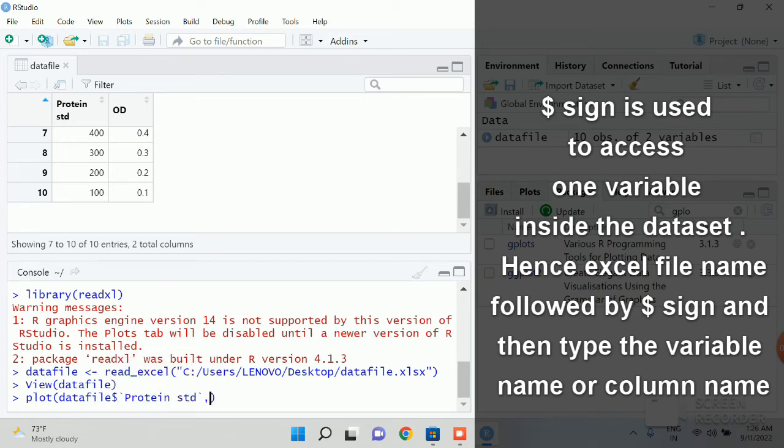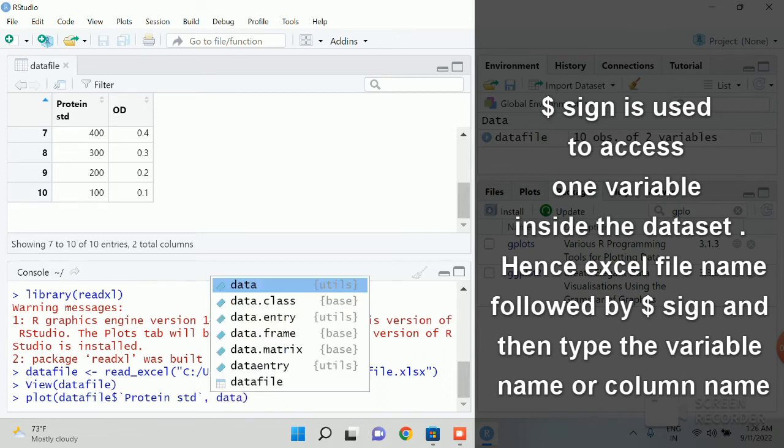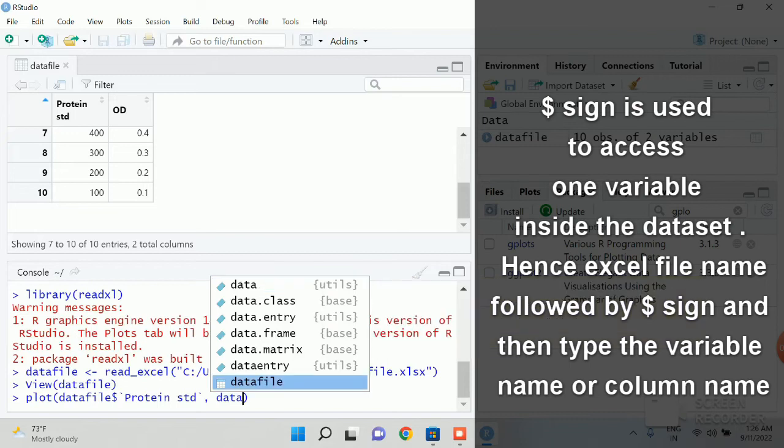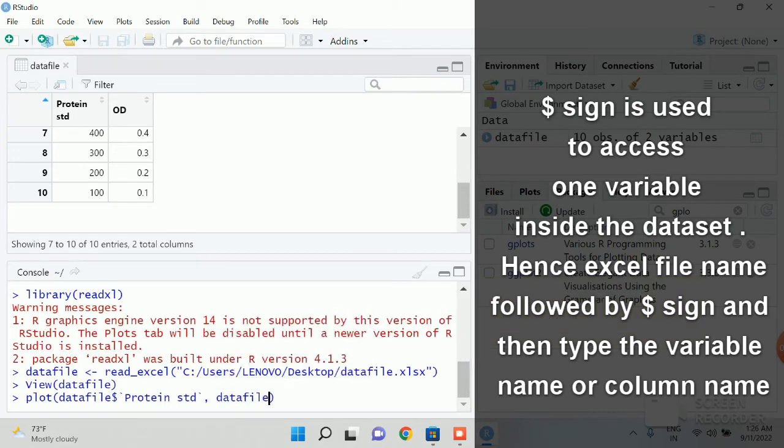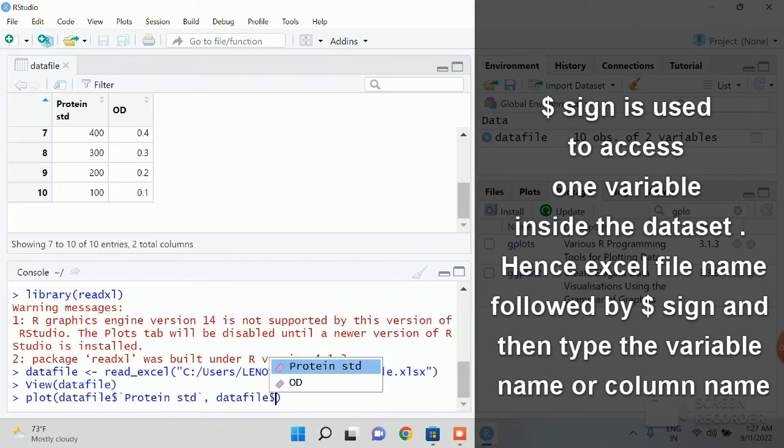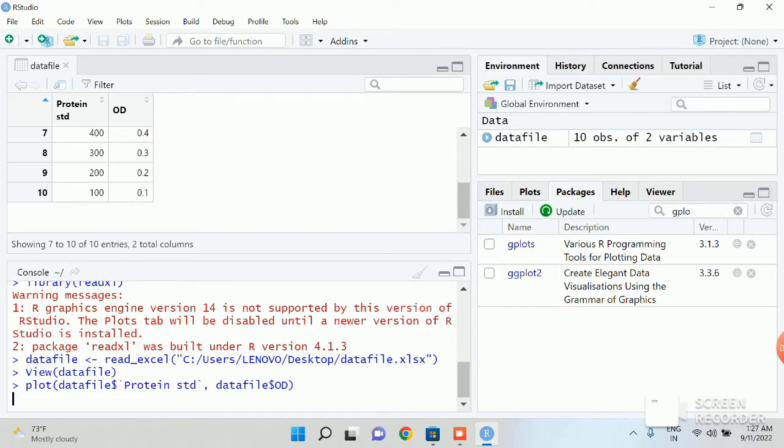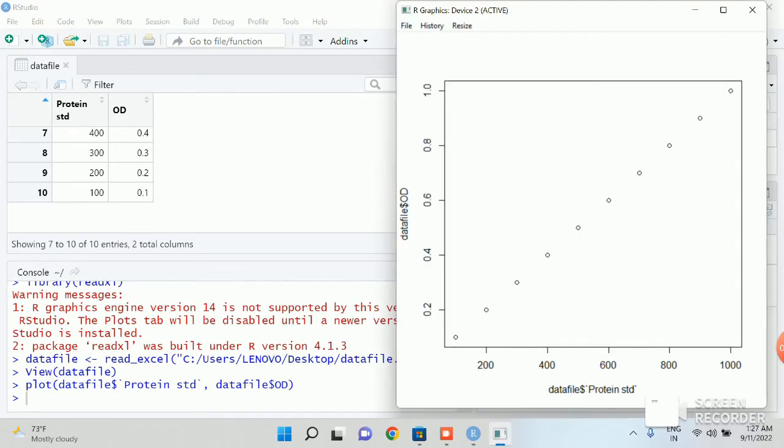Then give a comma. Then again type datafile, your file name datafile. And then give the dollar sign and then give OD. Now close the bracket and give an enter. You will get a scatter plot.